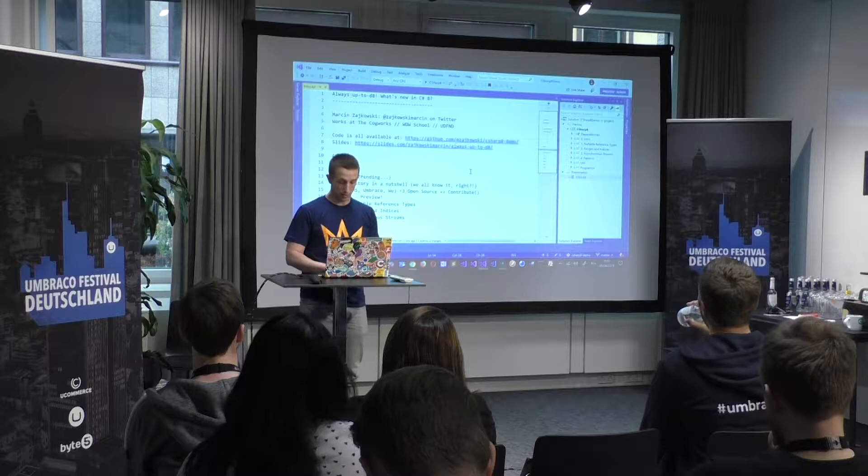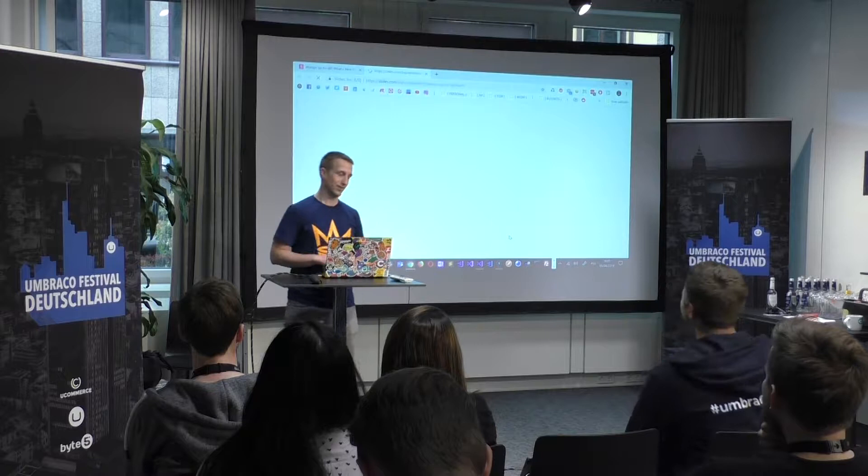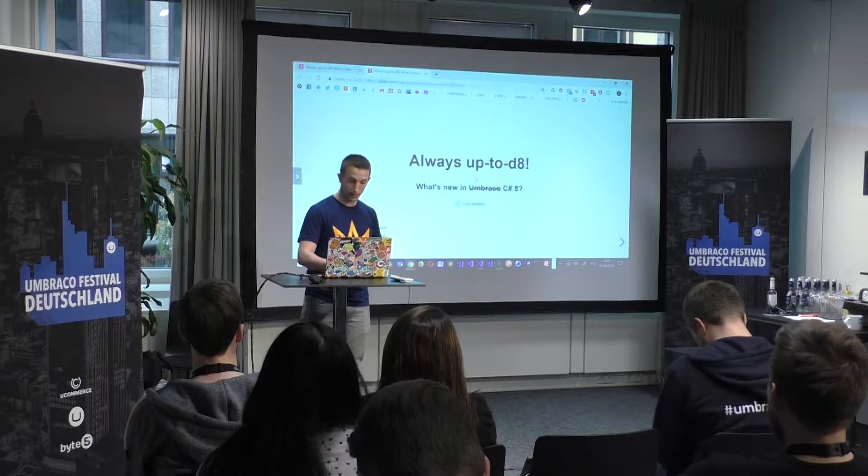I want to talk about C# 8. I've always wanted to run the presentation from Visual Studio, and I will do it. It just opens the browser, but let's stay always up to date. What's new — not in Umbraco, but in C# 8, another 8 on the map.